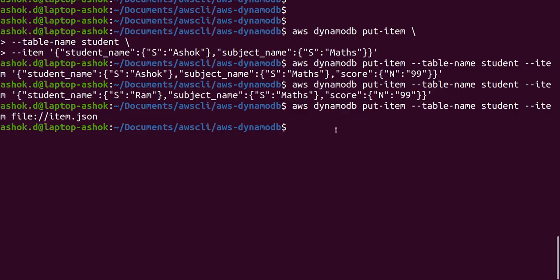So that's how we put an item into a DynamoDB table using the AWS command line interface. I hope you liked this video and understood it. Please like, share, and subscribe to my channel for more videos and updates. Thank you for watching.